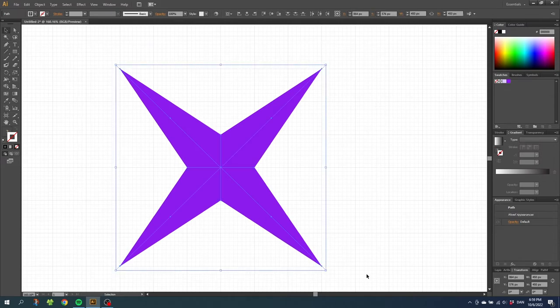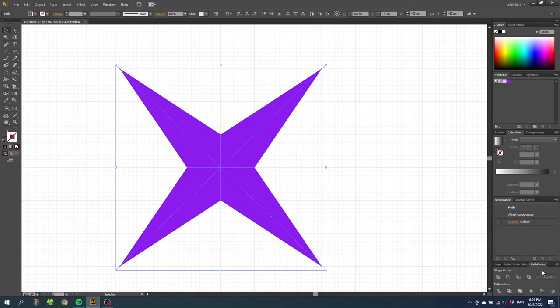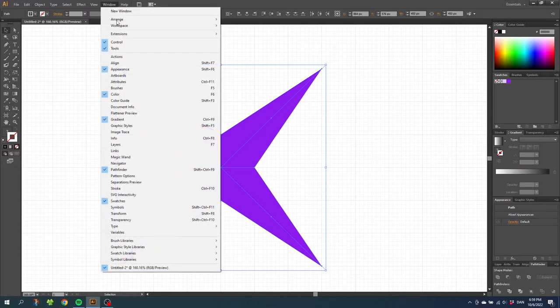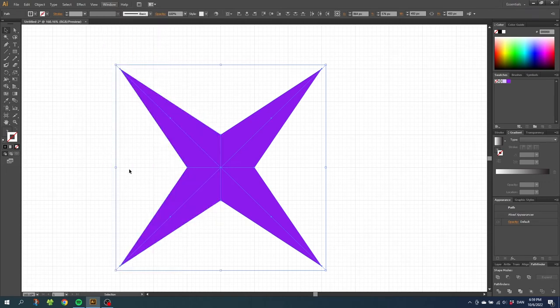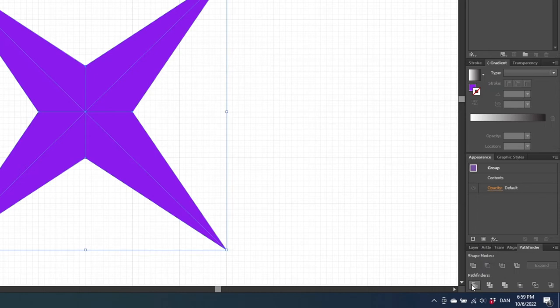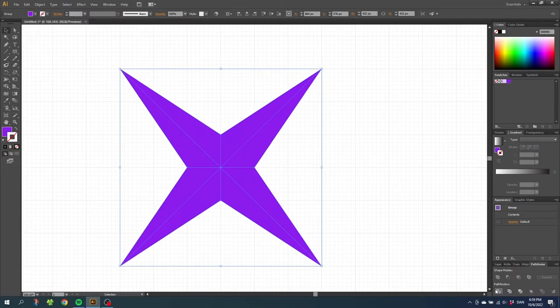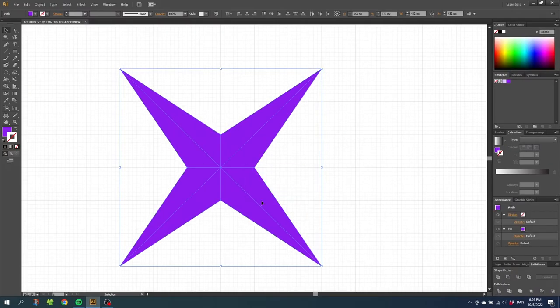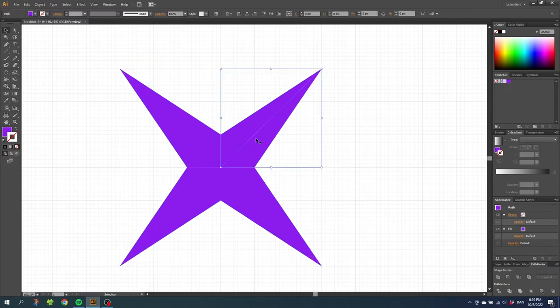Go to the pathfinder panel. If it isn't open, you can go to window and find the pathfinder panel right here. Then go to this button right here that says divide. And after dividing the shapes, right click it and click ungroup. So now we got all these individual shapes.